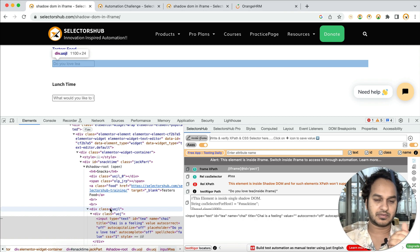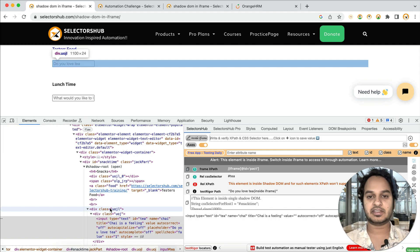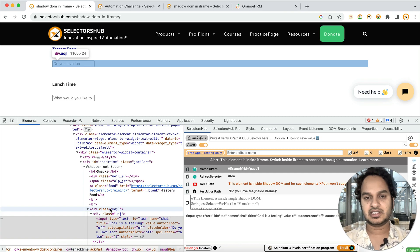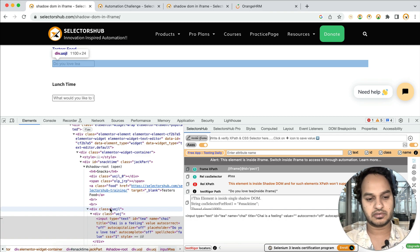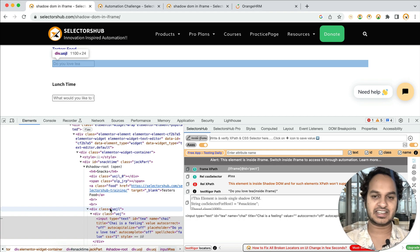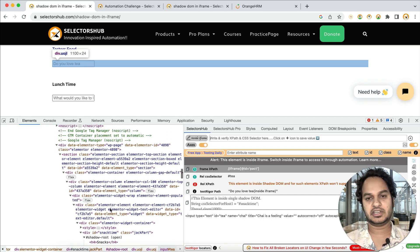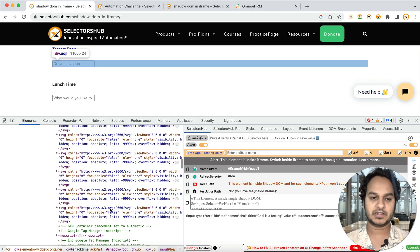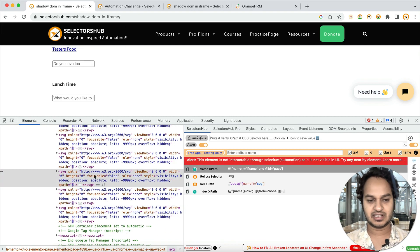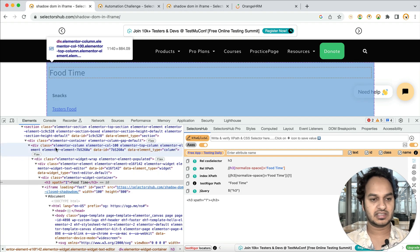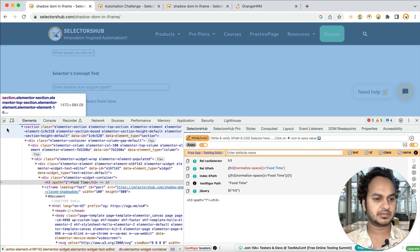Whenever you face such a situation or such an element, you will have an idea — this could be inside shadow DOM, that shadow DOM could be inside an iframe. These complex scenarios will make you perfect to handle any kind of situation, whether in an interview or when working in a company handling a complex enterprise application. You will have a lot more confidence, no matter what kind of web element or web application you are given. There are also SVG elements inside iframes.